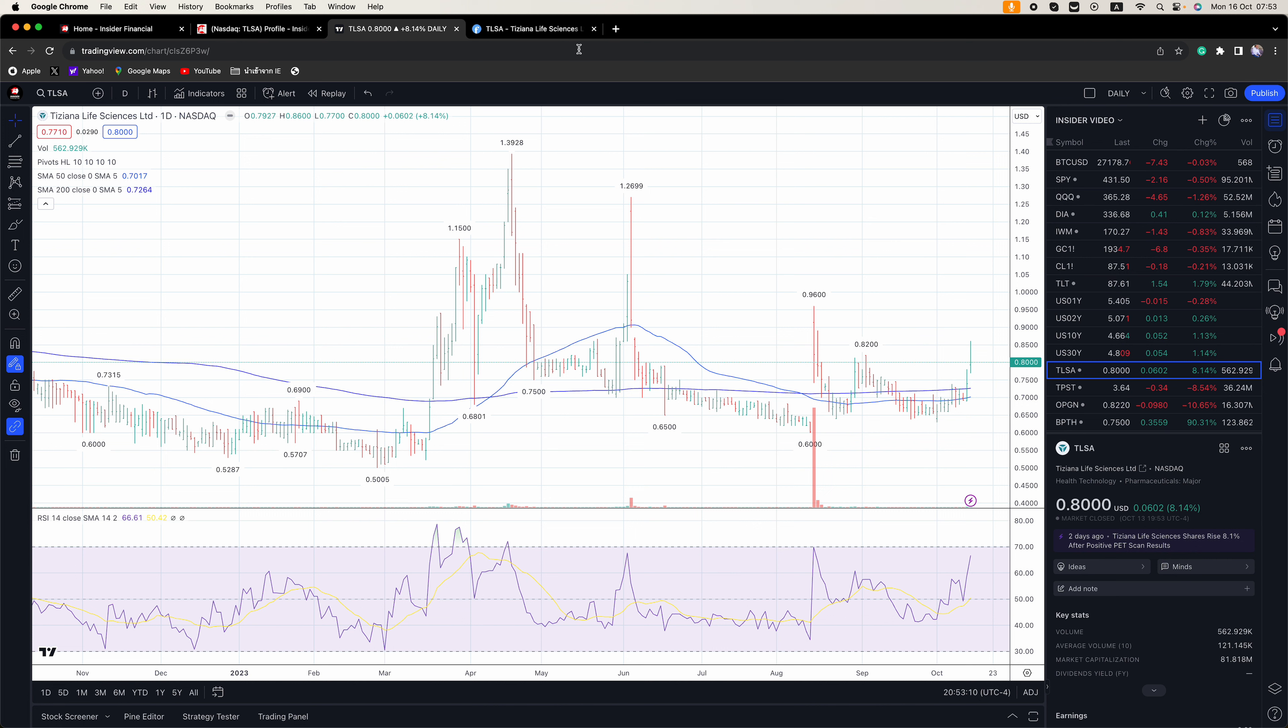On Monday, notable companies due to report include Charles Schwab, SCHW, and Equity Lifestyle Properties, ELS.